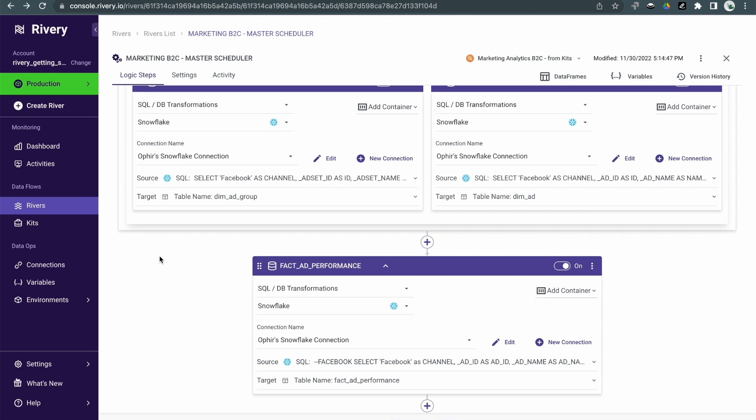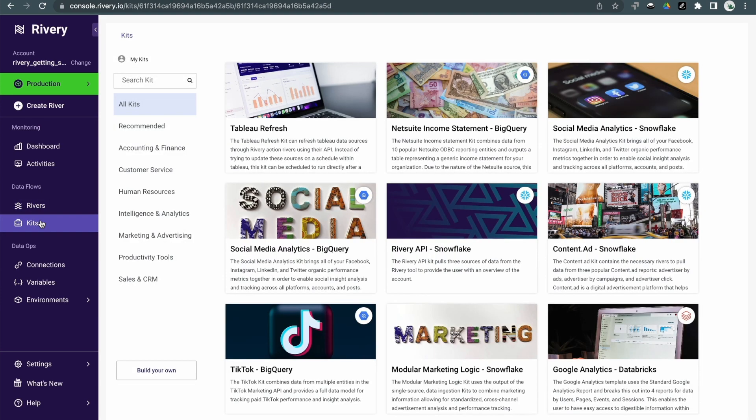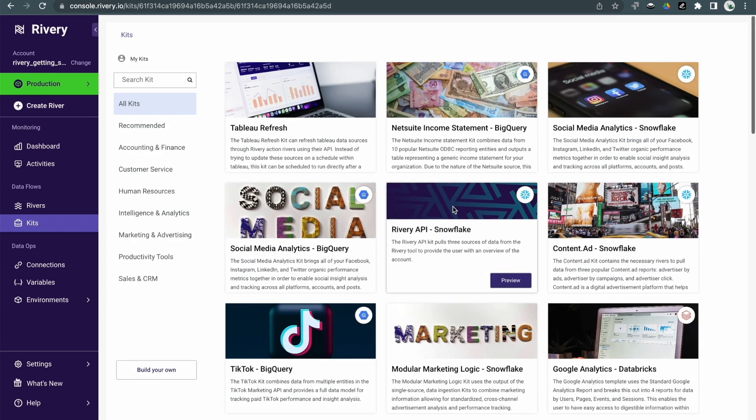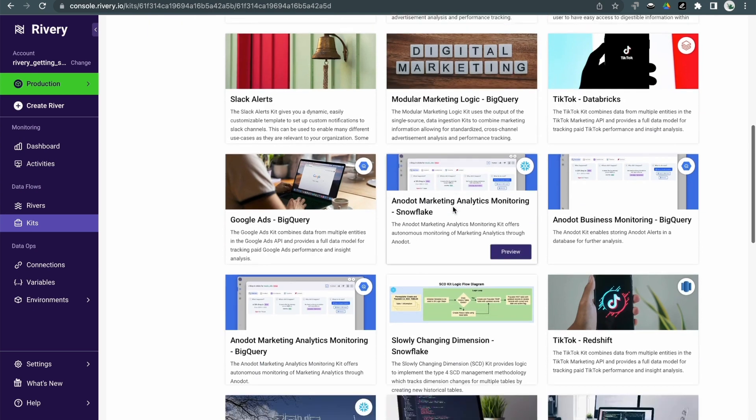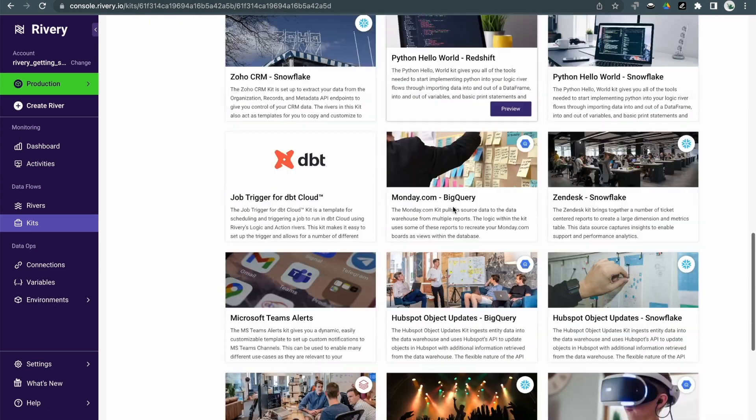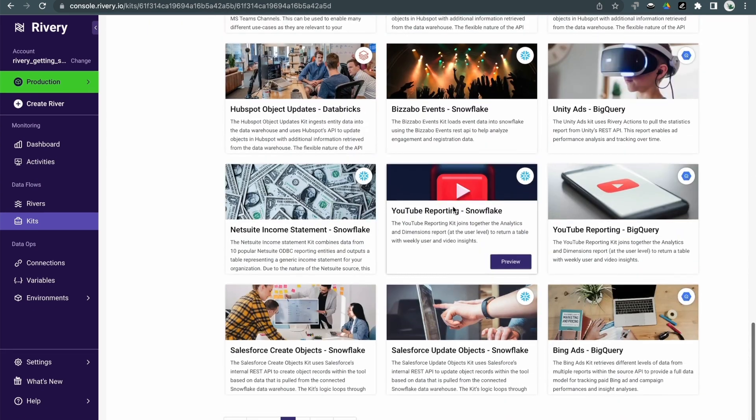In addition to the different types of rivers we just looked at, Riveree also gives you tools to accelerate the development cycle and solutions management, starting with the Riveree kits.